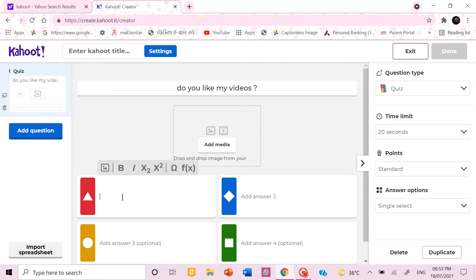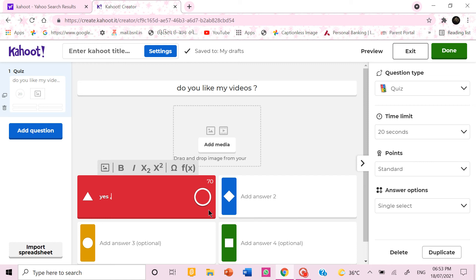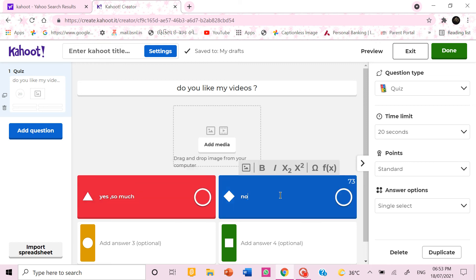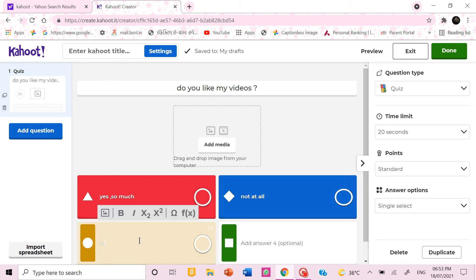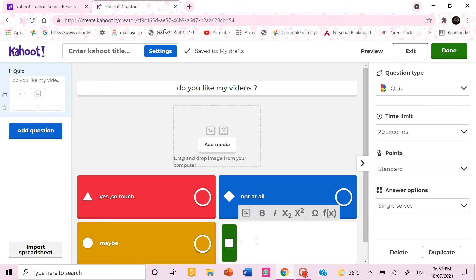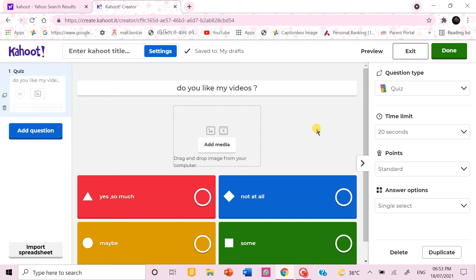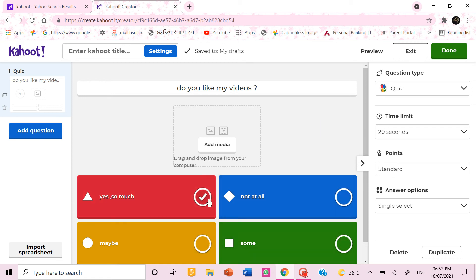Then you can type the options. You can type them and then tick the correct answer which you want that is correct.